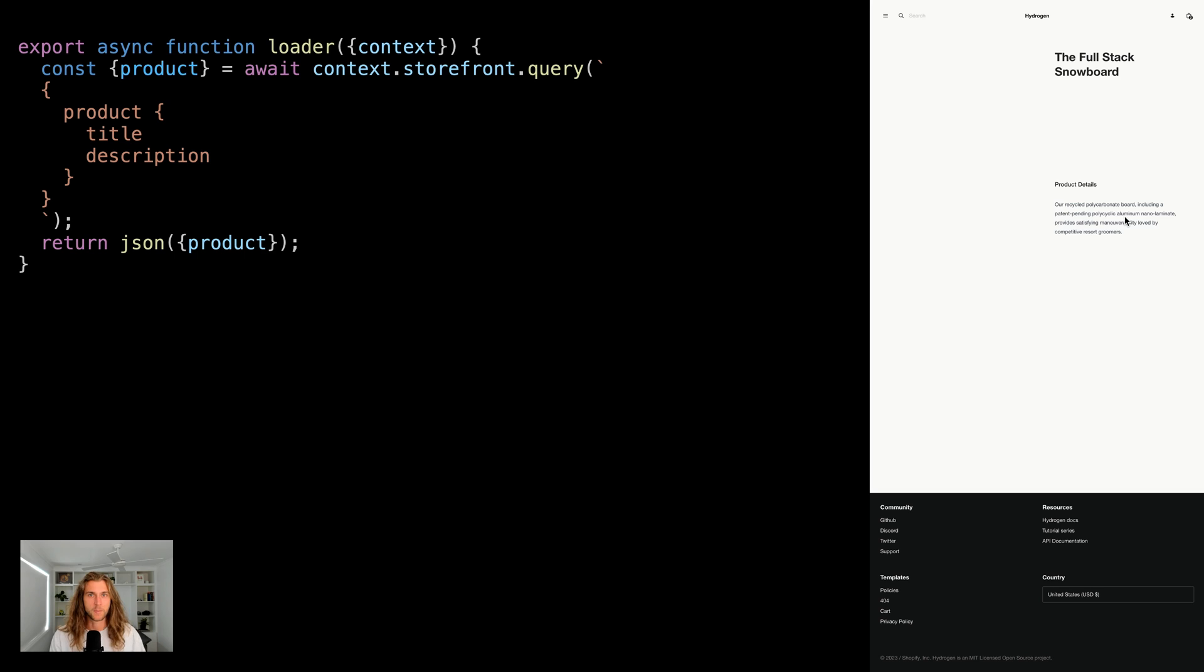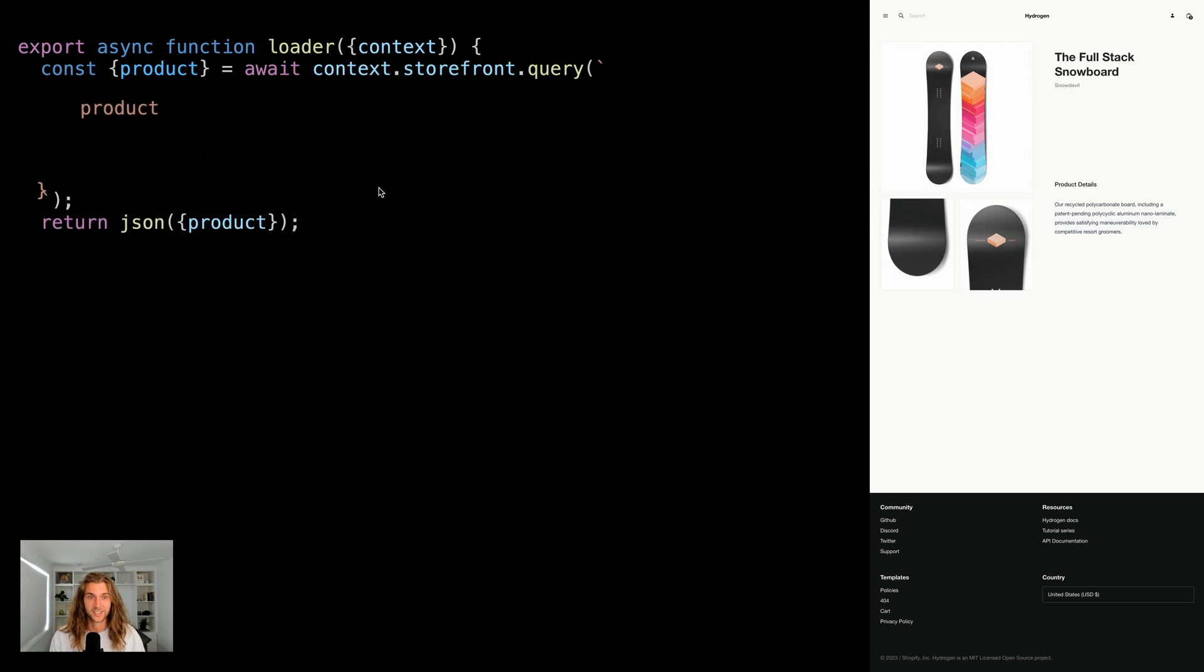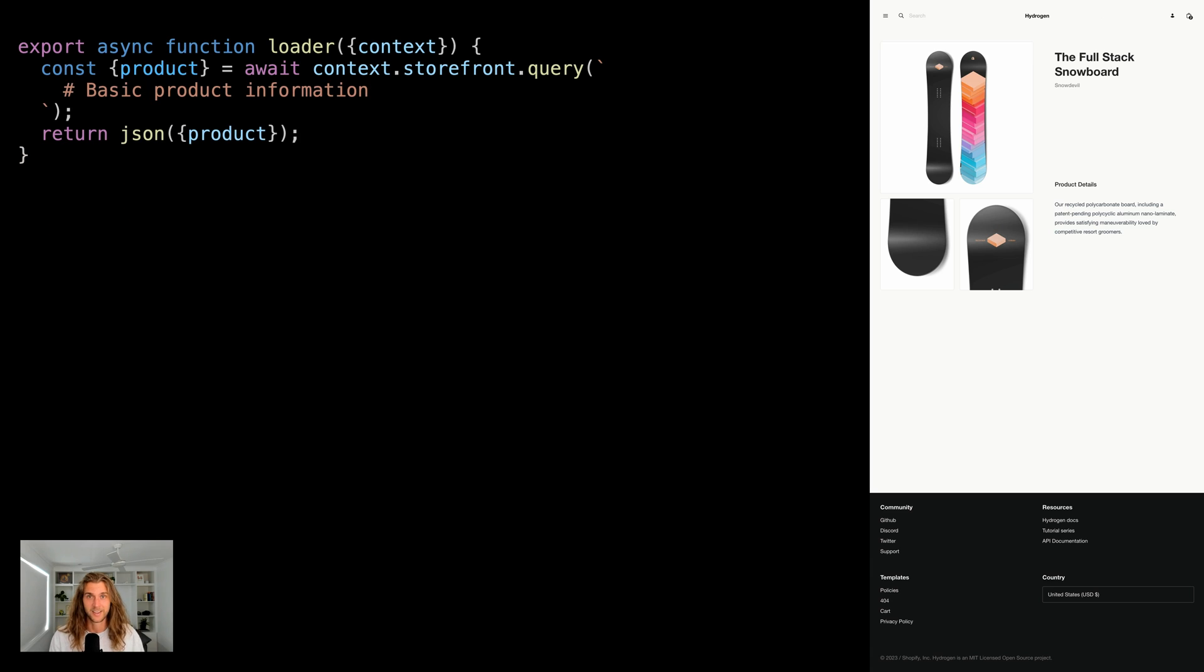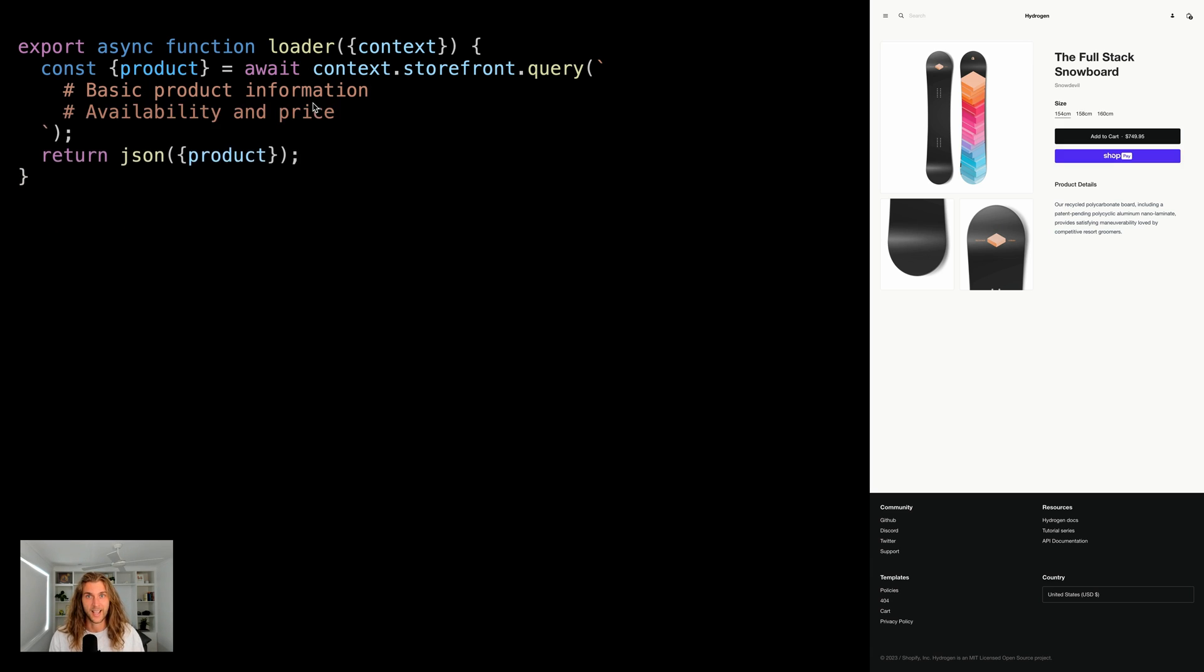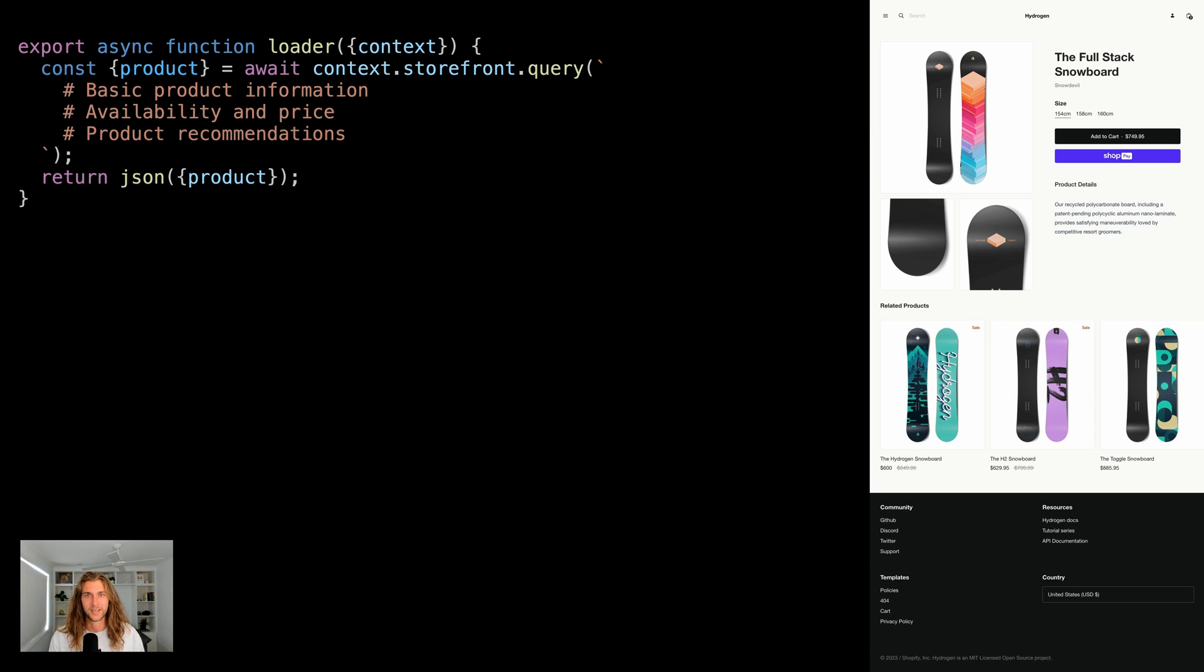Thinking about everything we might want on the page, we'll obviously need the basic information like the title and description. We'll want a few images. I guess we also want the price and availability. And it'd be nice to show a list of recommended products.